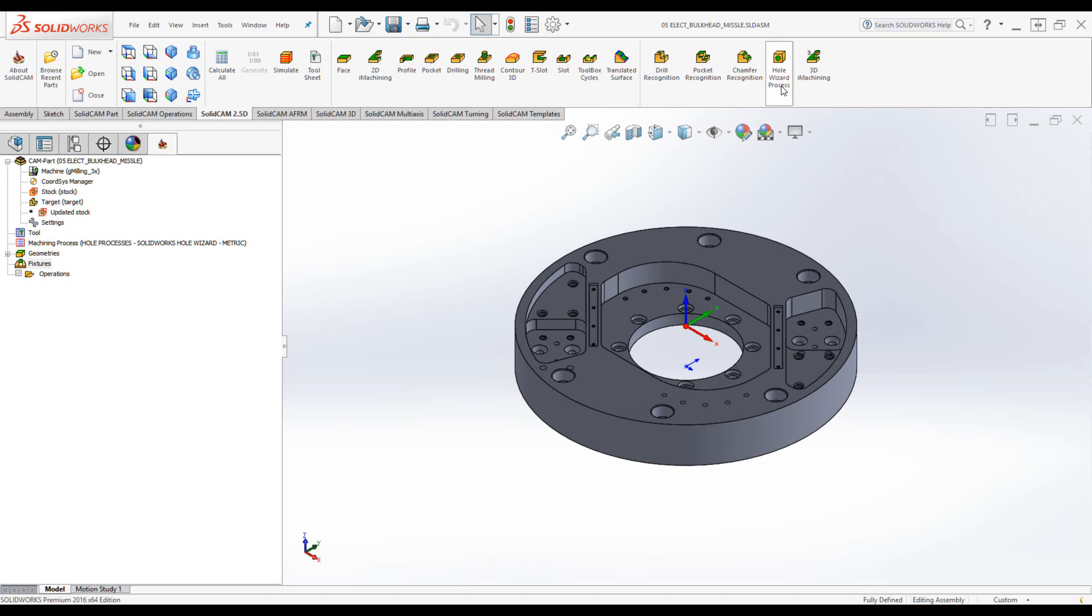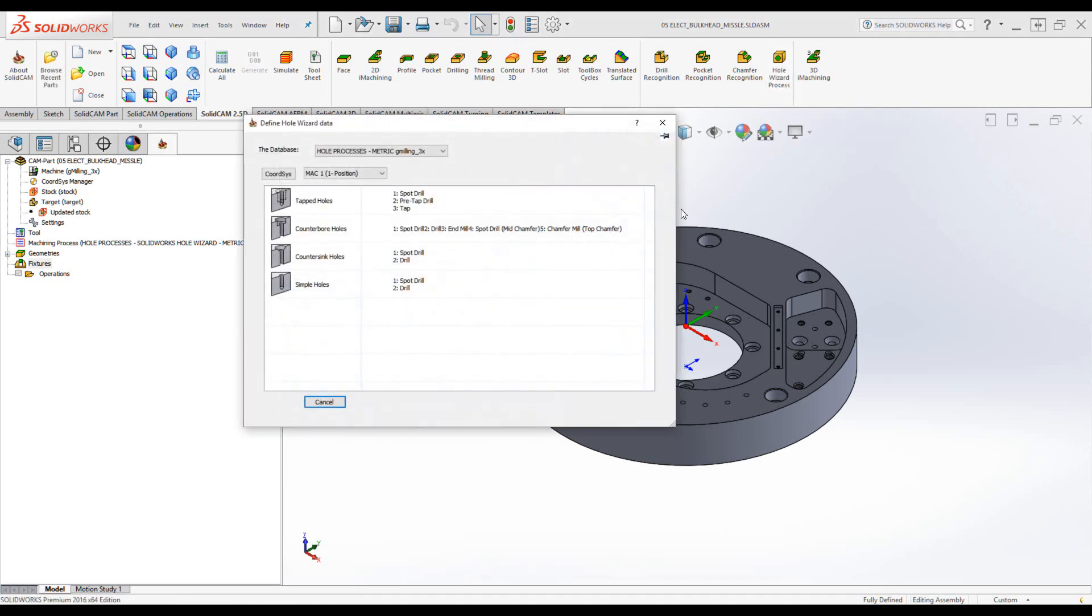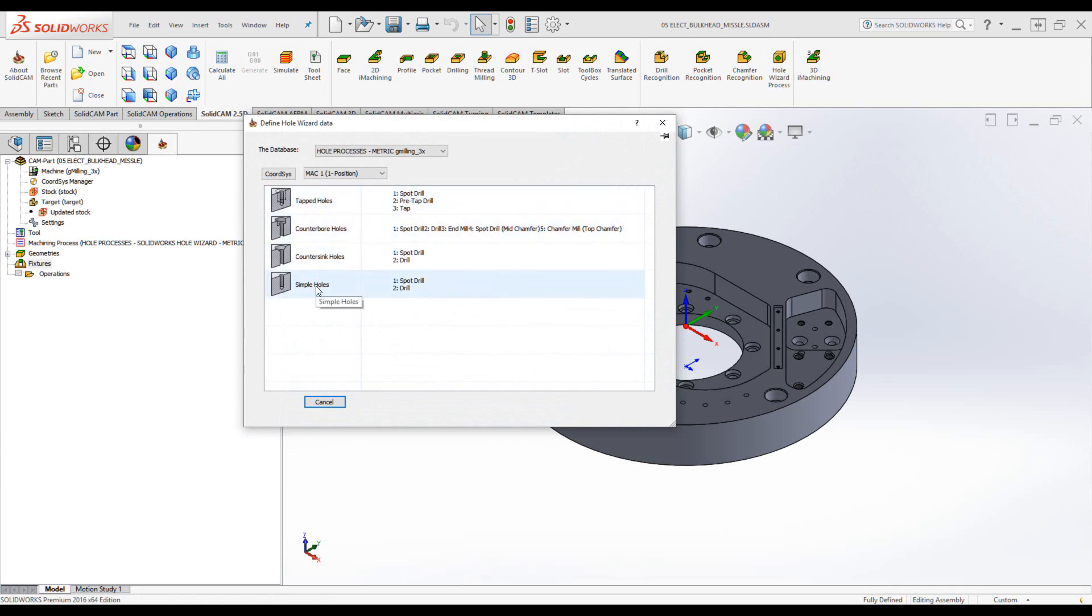Let's open up our hole wizard process, and the first thing you'll note is that we can now see the descriptions next to each one of the processes.